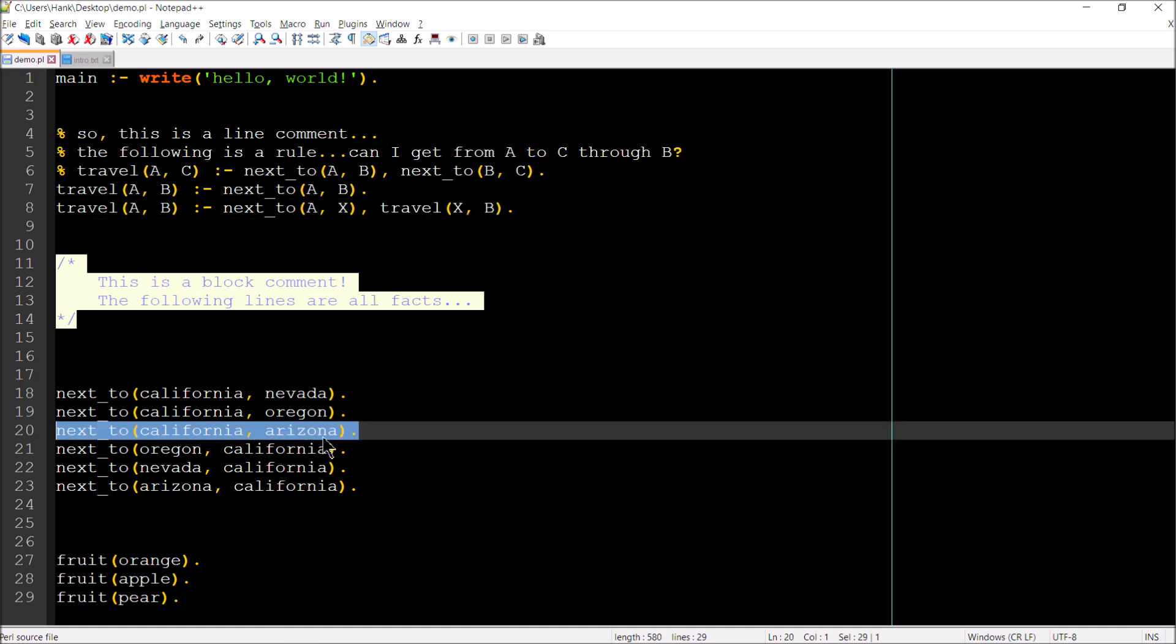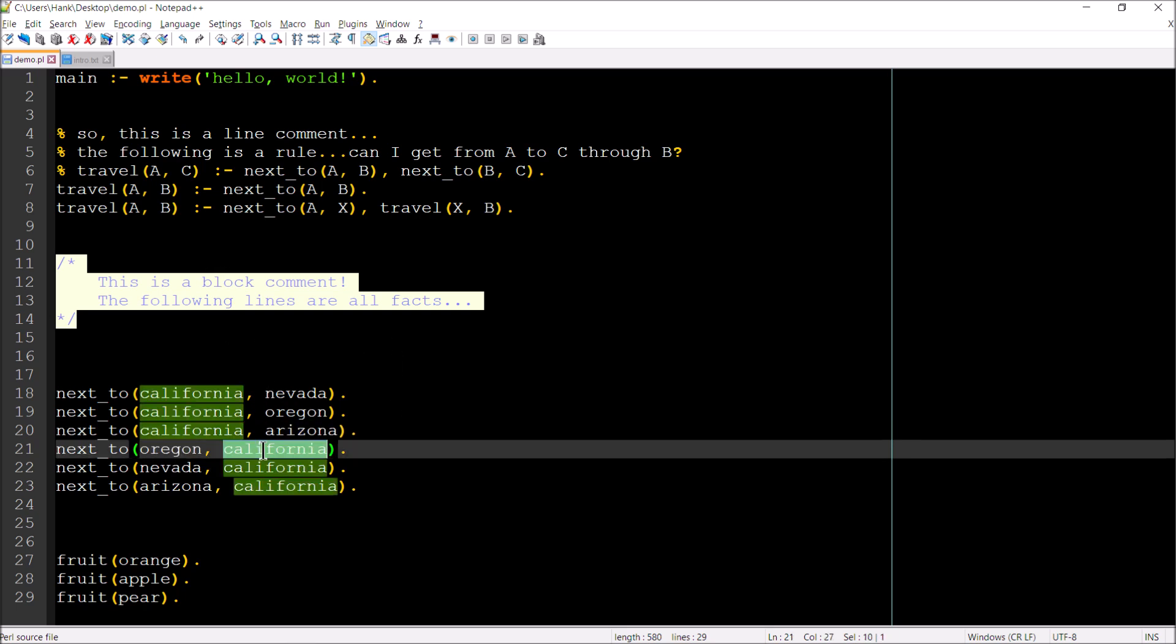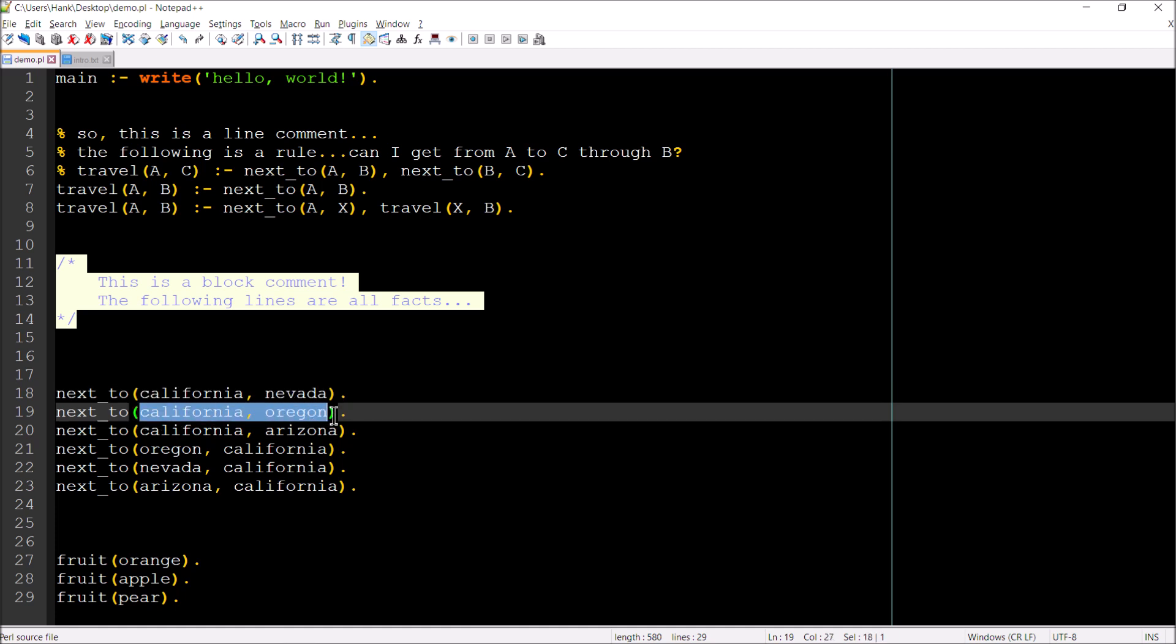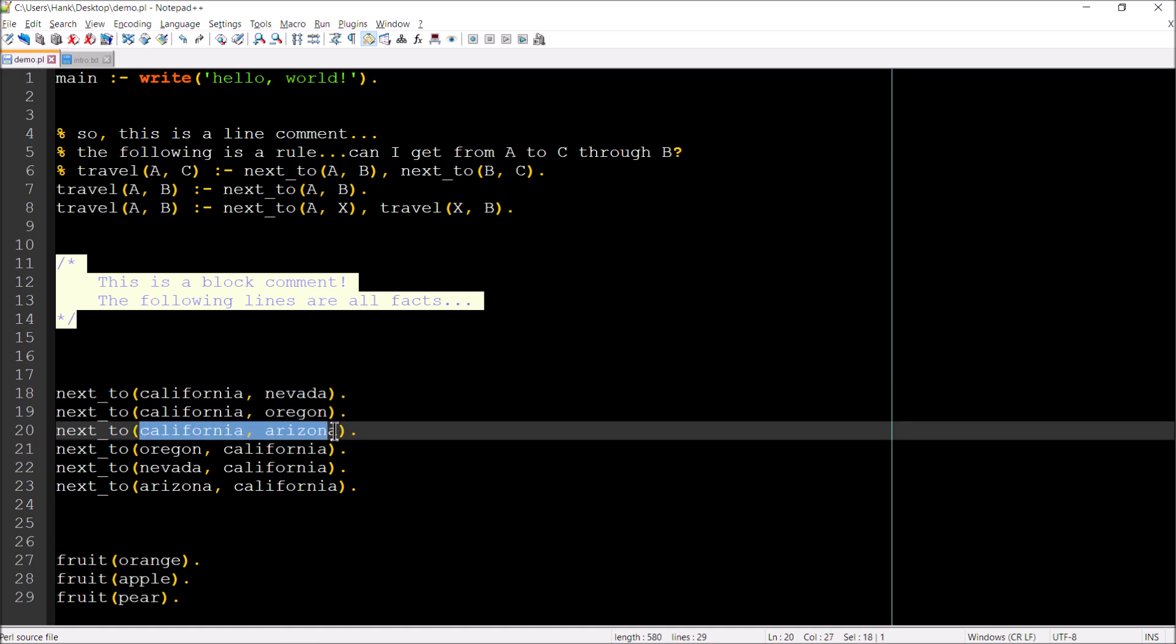California, Arizona. Yes. So in that way, what we're doing is we're moving one state at a time. We will first have moved from Oregon to California and then check to see if we can go from California to Nevada. That's not going to be a match because what we want is California, Arizona, not a match. But yes, we have ourselves a match. So that's an example of a recursive rule.